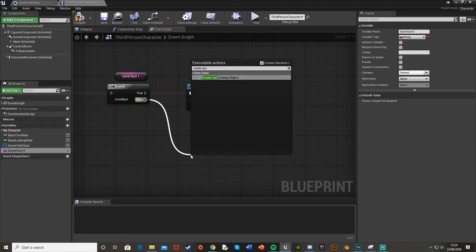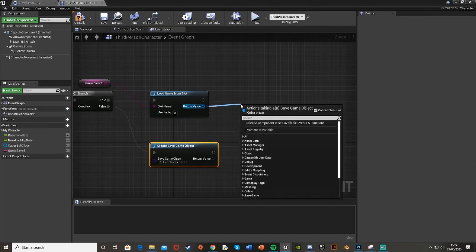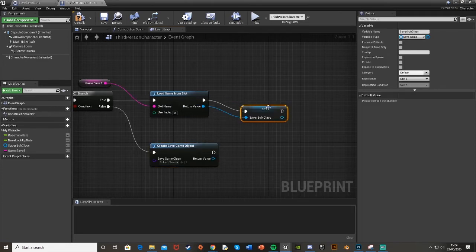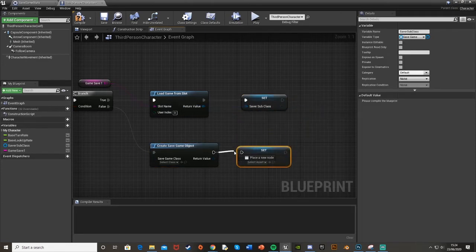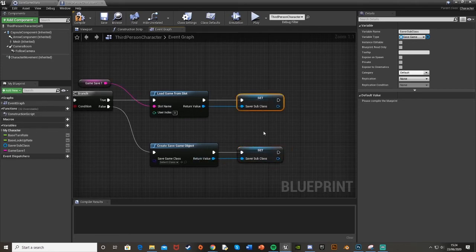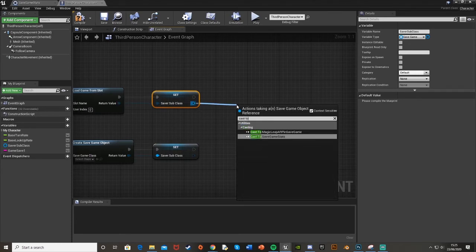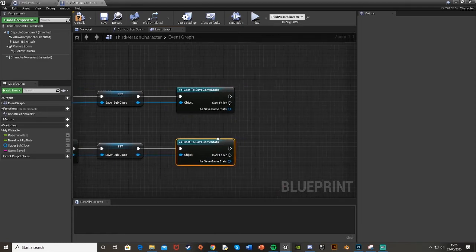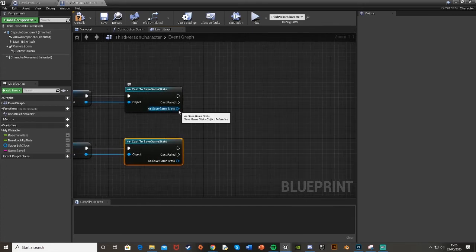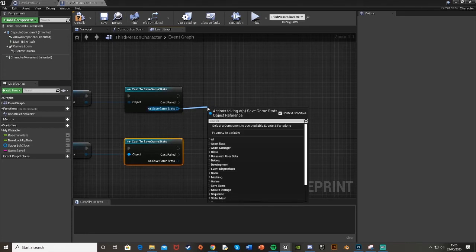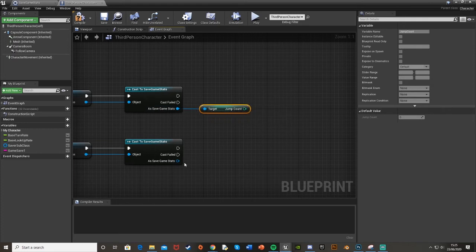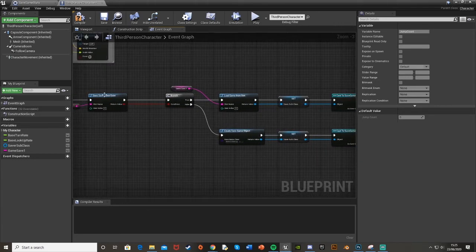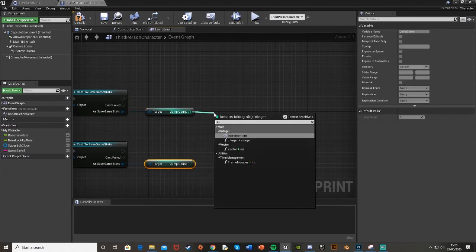On the False branch — when the save doesn't exist — add 'Create Save Game Object.' Off the return value of both the Load and Create nodes, set our Saver Subclass variable. Then off both of those, cast to 'Save Game Stats.' From the cast output, get 'Jump Count.' I'll do that for both paths. Then because I'm adding one each jump, use an Increment Integer node — that just adds one — and plug the jump count into it for both paths.